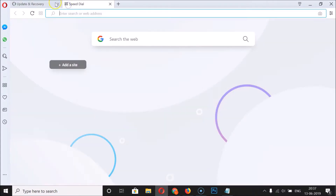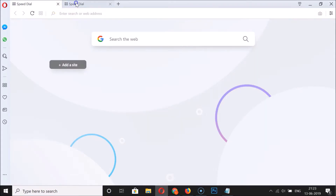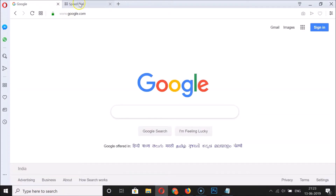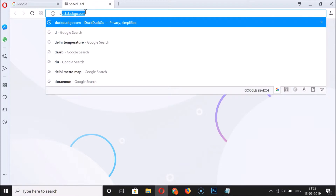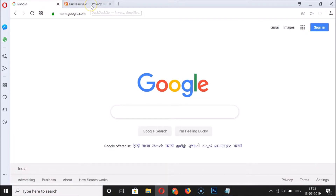Let me close this Update and Recovery window. Let me open multiple tabs — we have these two tabs opened. Let me open google.com in this tab and duckduckgo.com in this tab.